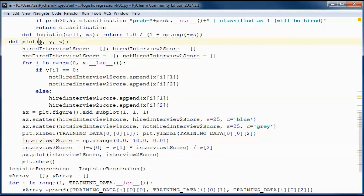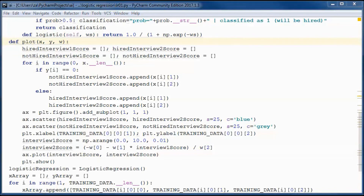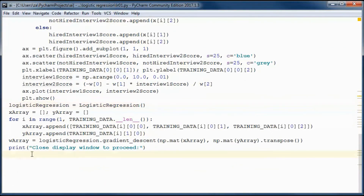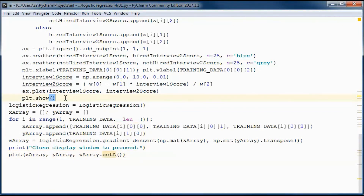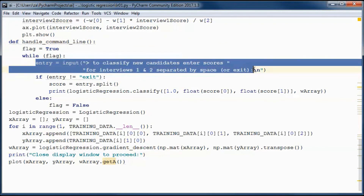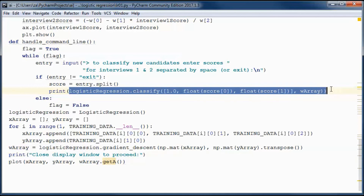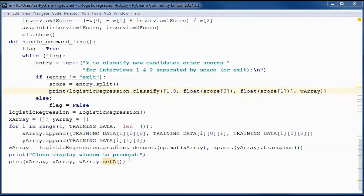This function uses Matplotlib to plot the candidate scores and the decision boundary. It takes in a matrix containing the scores, another one containing the labels for each candidate, and another one containing the weights that we obtained. We will be calling that function from here. We also need another function to handle the command line input — here we are prompting the user to enter the scores and calling the classify method on logistic regression, then printing what is returned. We will call that function from here.